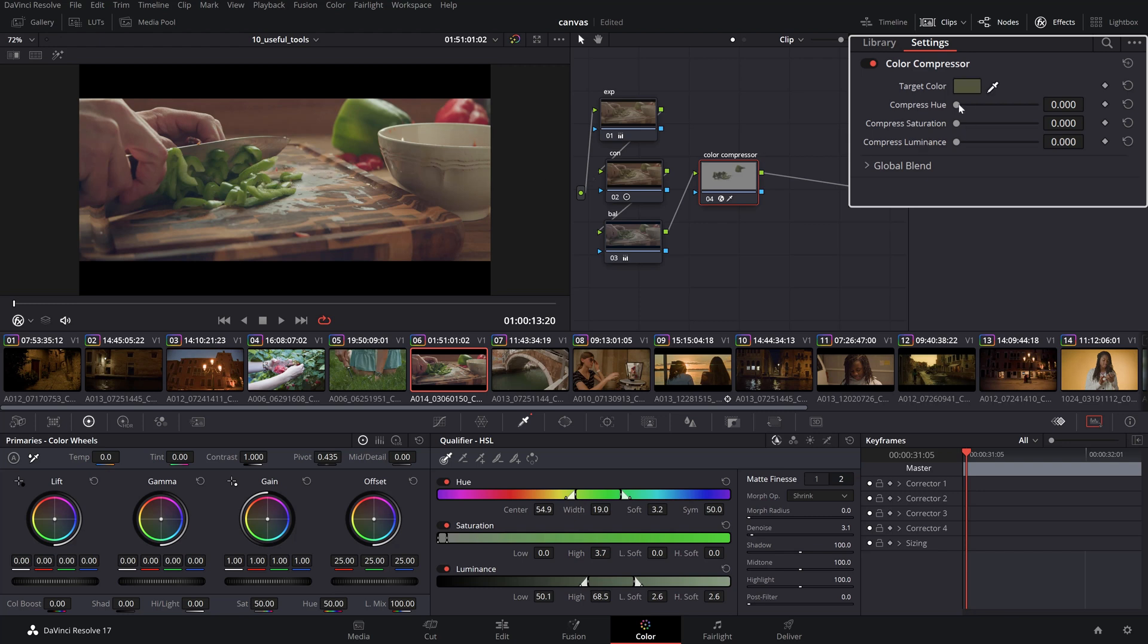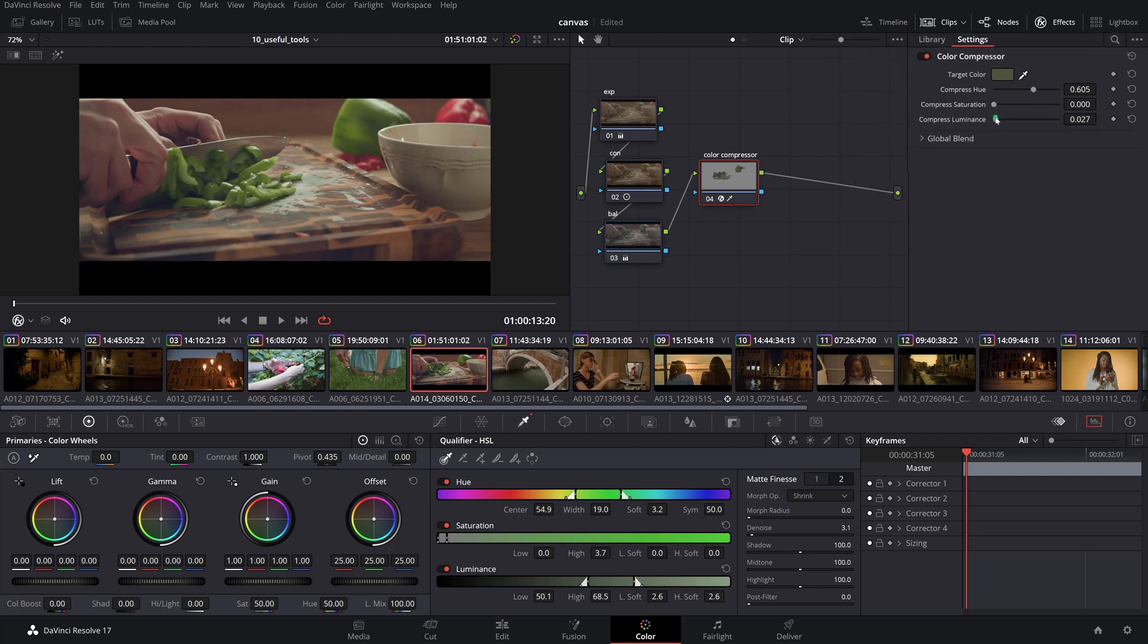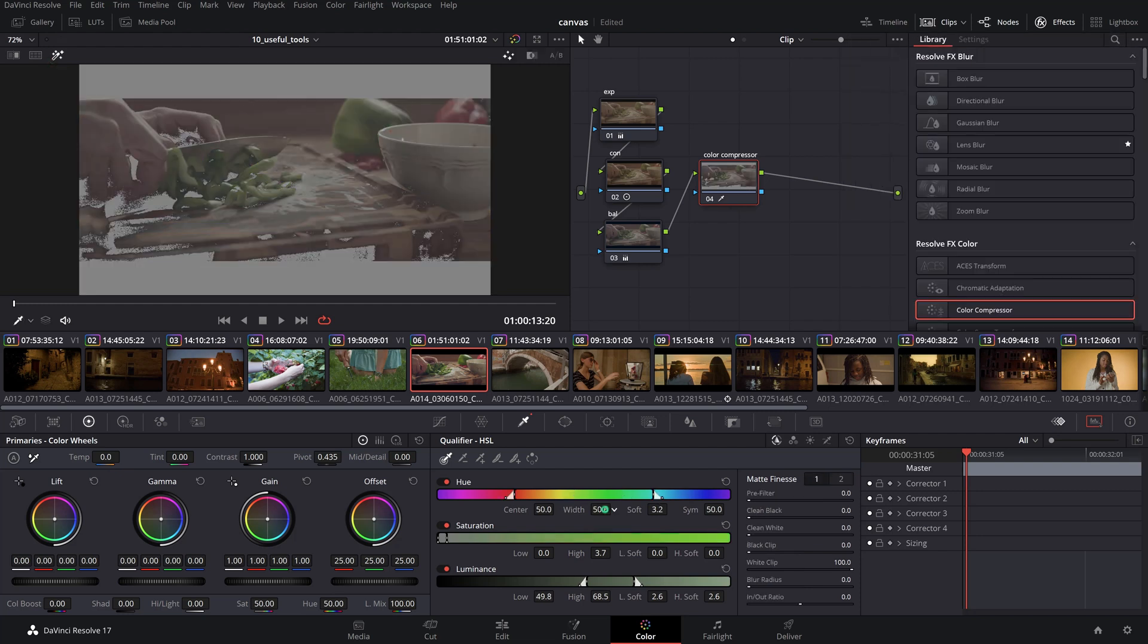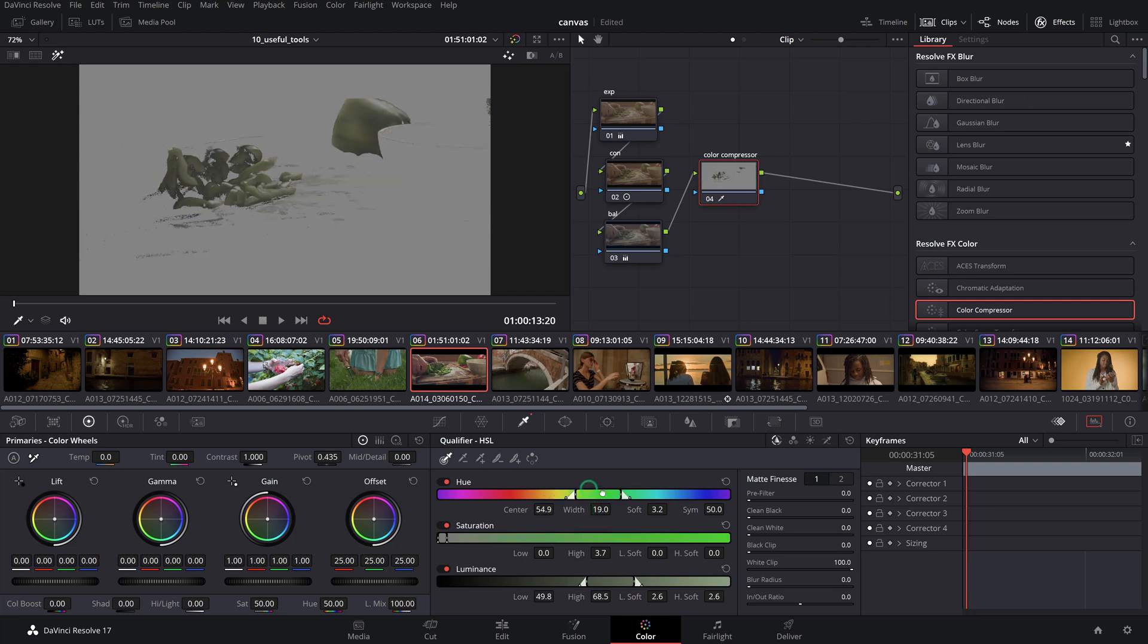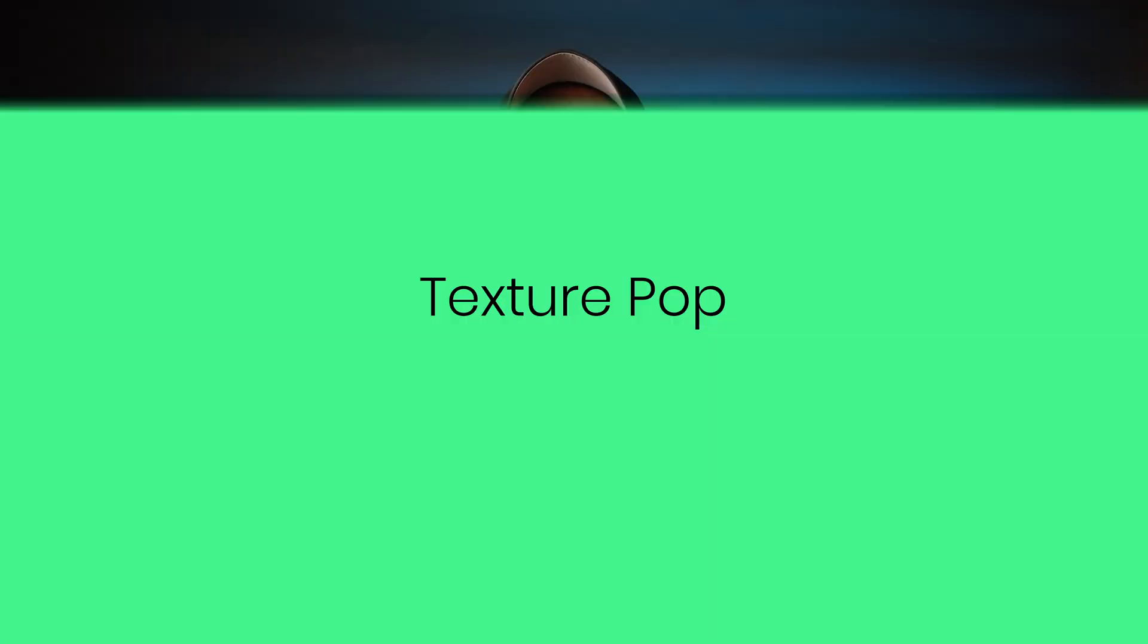Then, using the compressed hue, saturation or luminance, you can compress the color range towards the target selection. This tool works well using a qualifier, preserving other parts in the image you don't want to be adjusted.